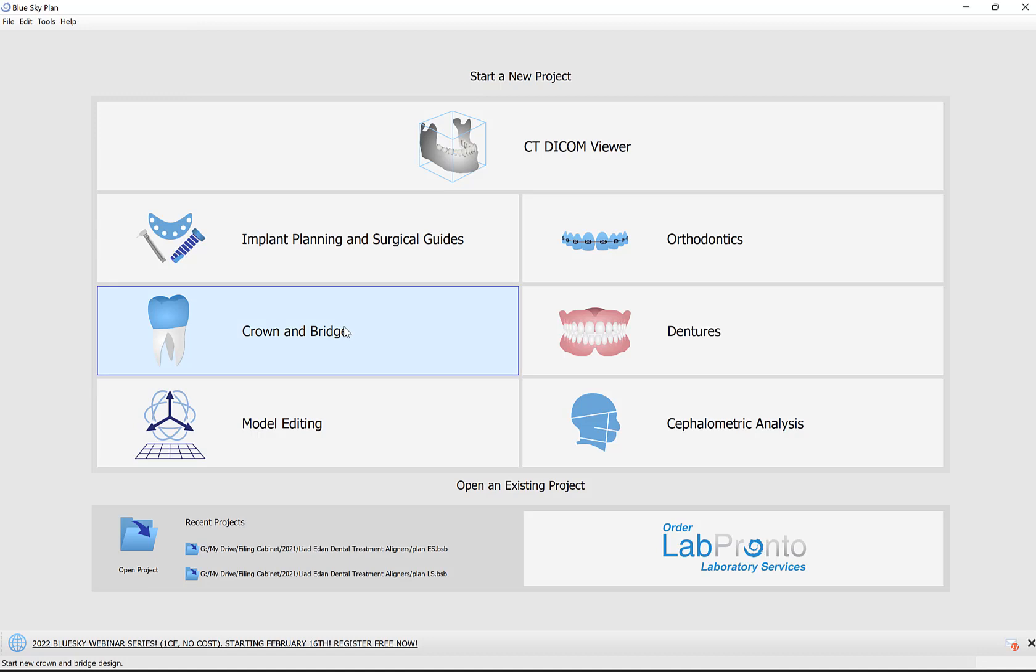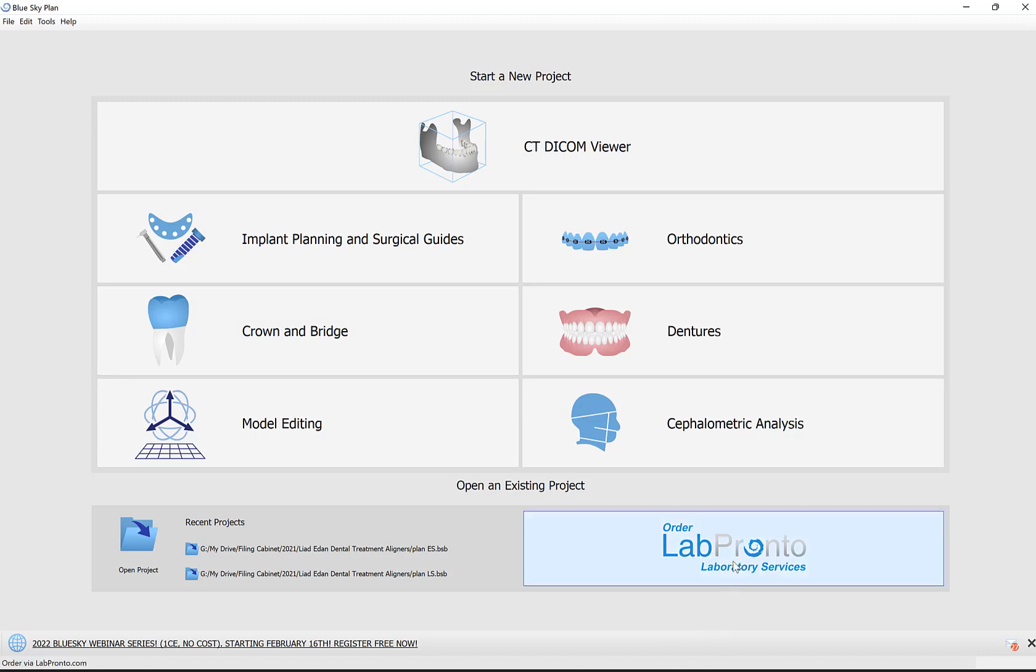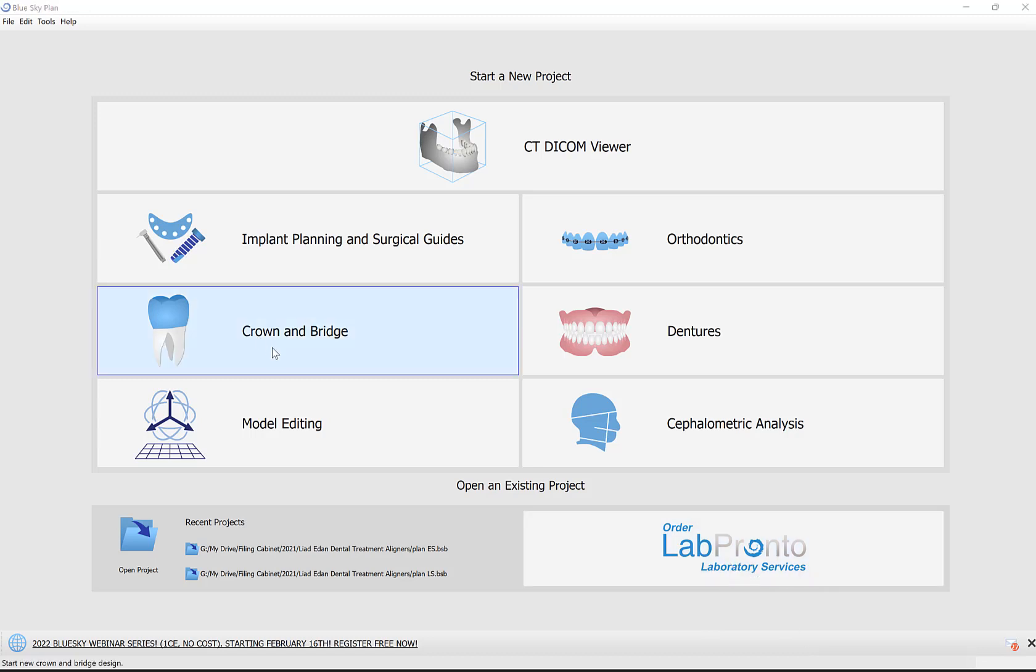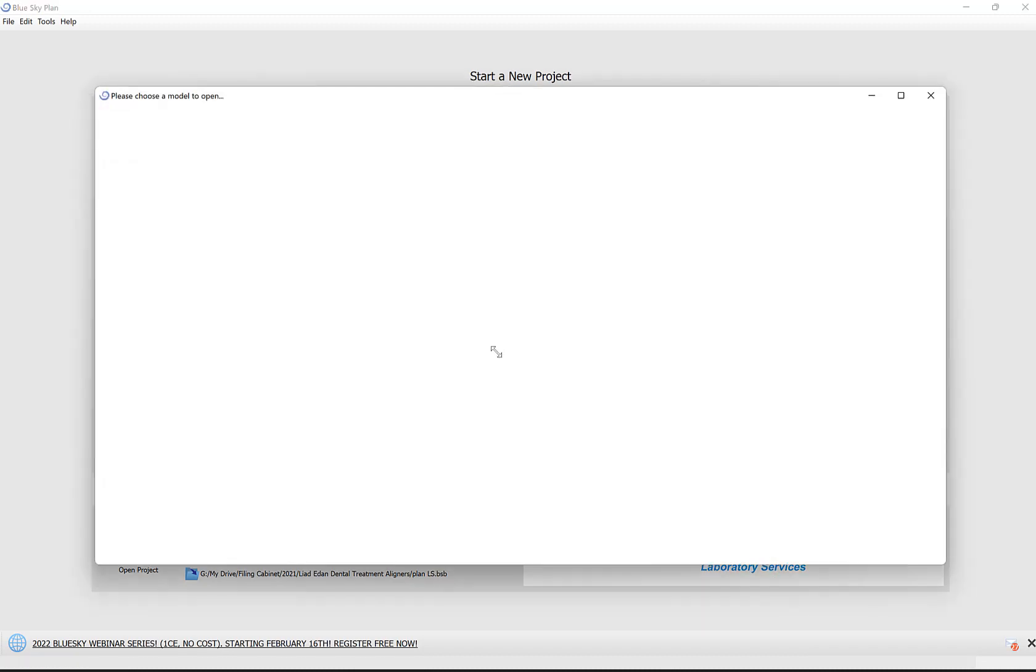A couple of comments before we get started. Exports from the Crown & Bridge module are completely free—both the STL file and the XML configuration file. If you like assistance with design or manufacturing, click on the Lab Pronto option and place your order there. I'm going to click on Crown & Bridge, select Crown for Titanium Base.